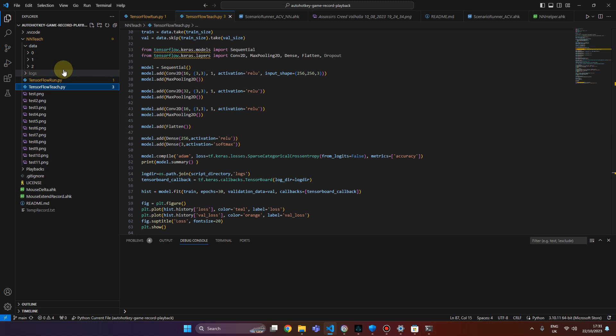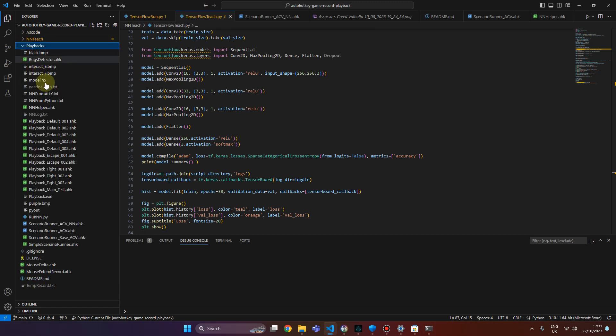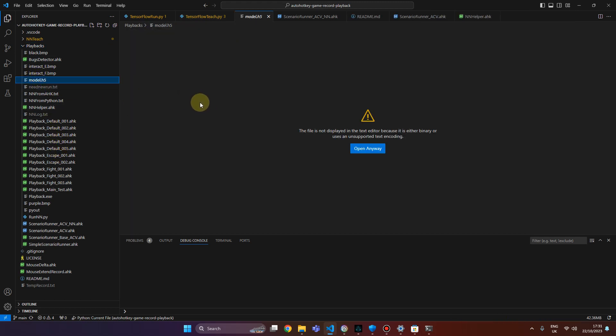So we have a model outside of this folder in the playbacks. And it's called simply model. As you can see the binary file we cannot preview.